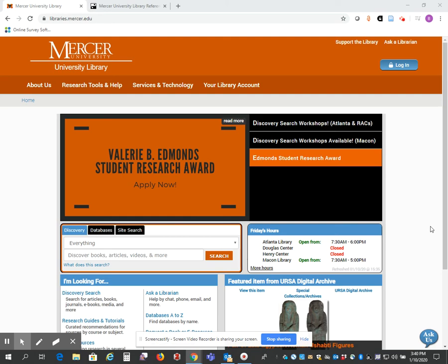Hi, this is Beth Perry, Research Services Librarian at Mercer University. Today I want to talk about how to find a DMAN project thesis that has been done at the McAfee School of Theology at Mercer.